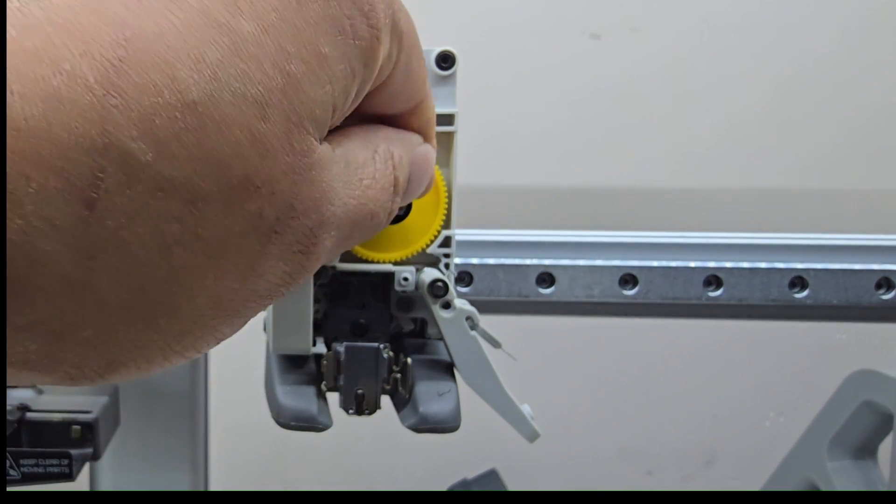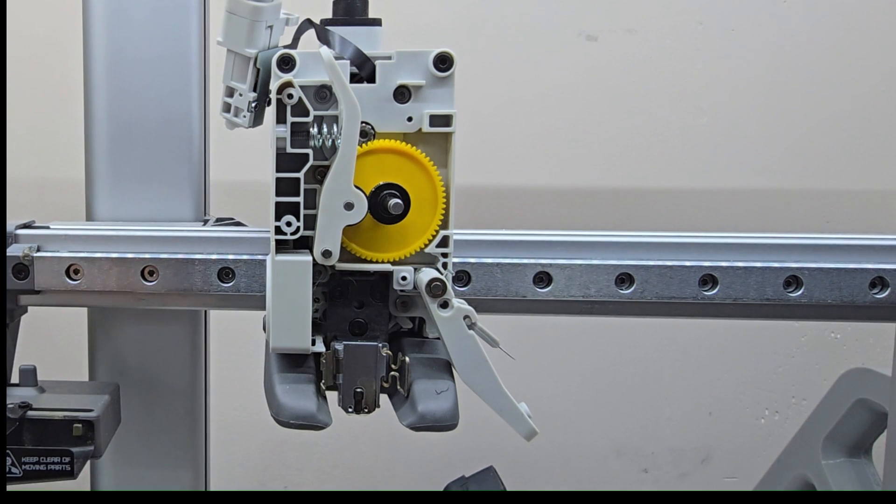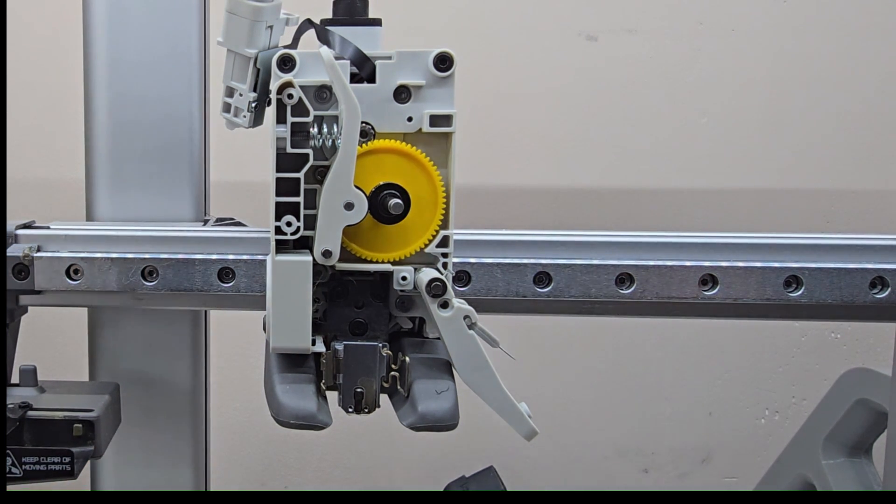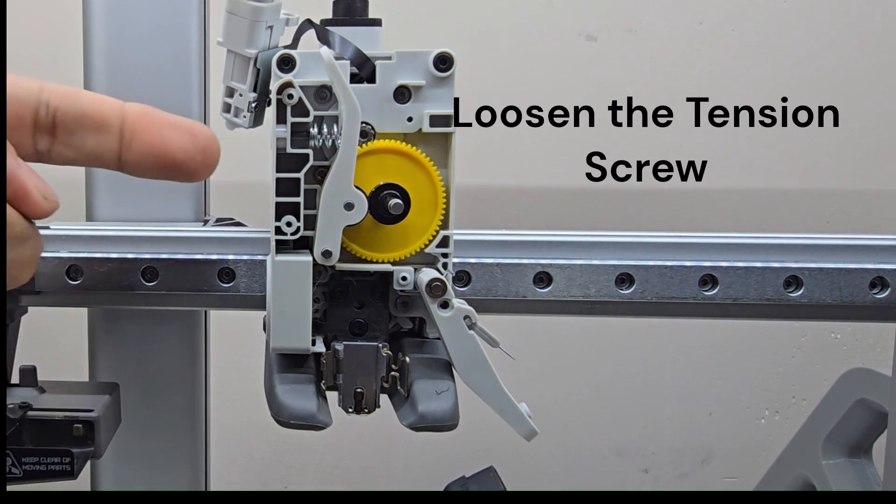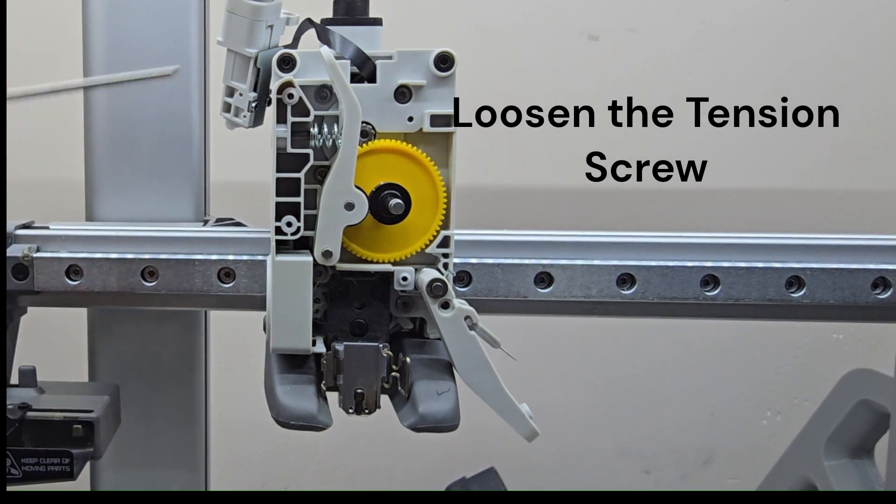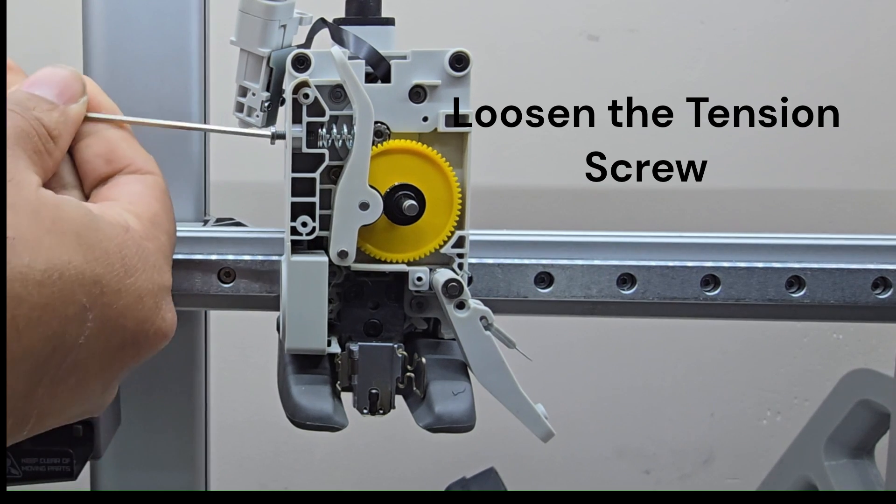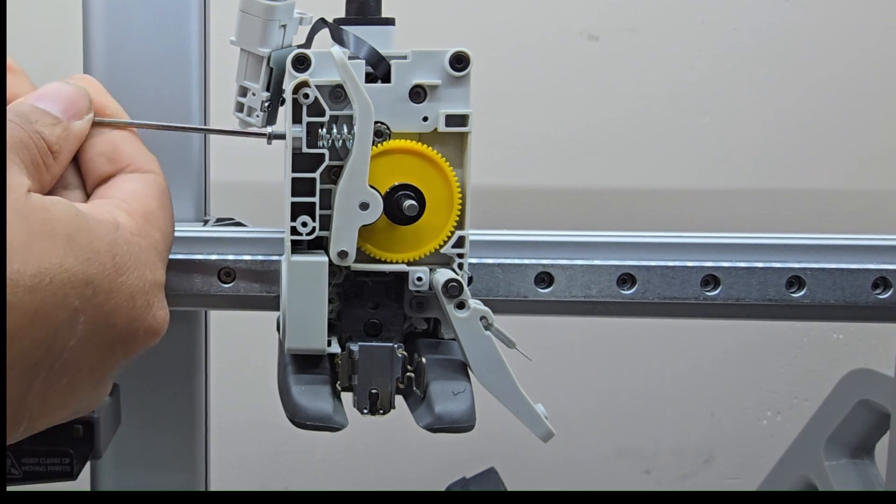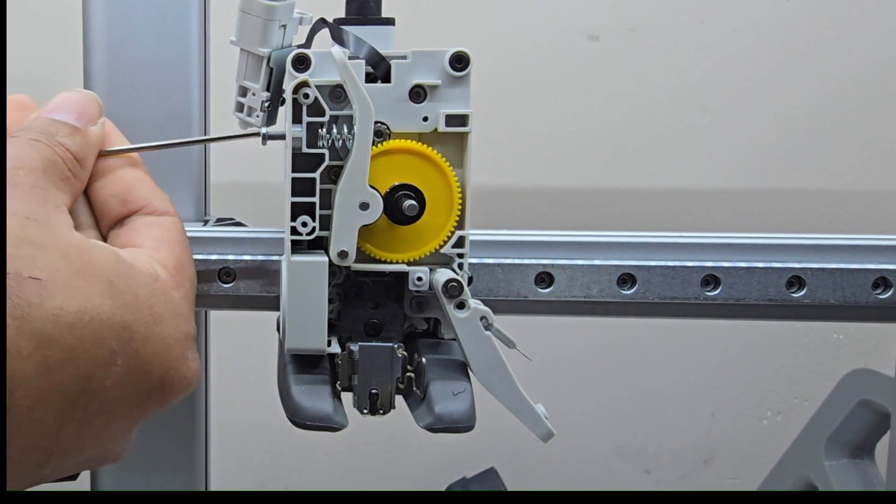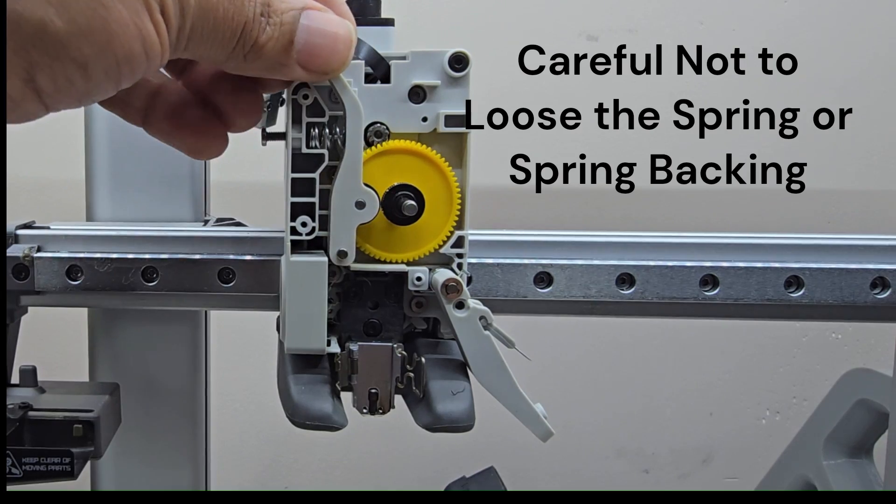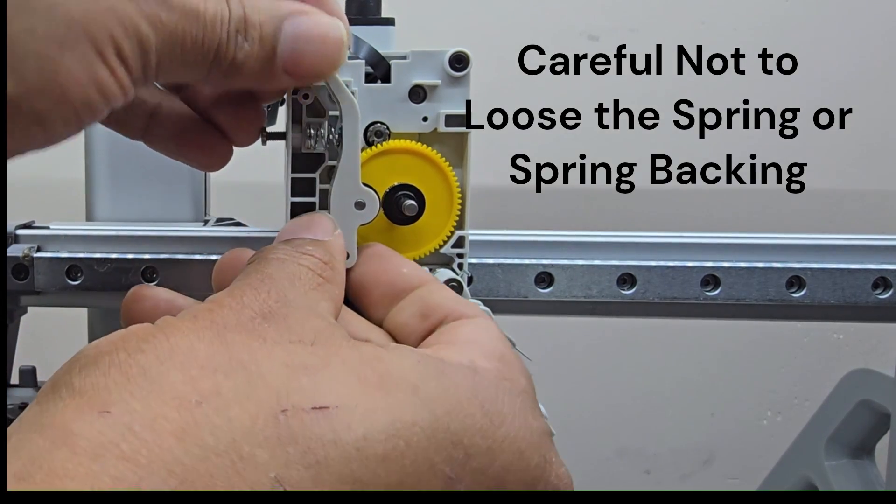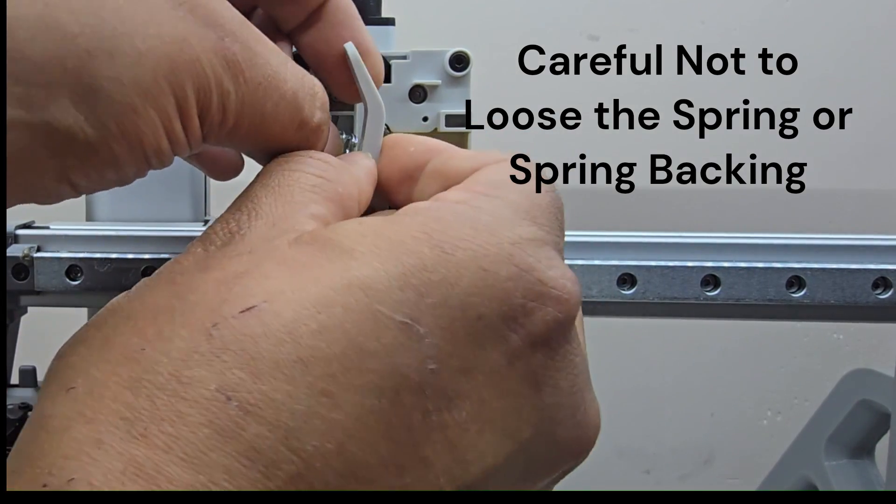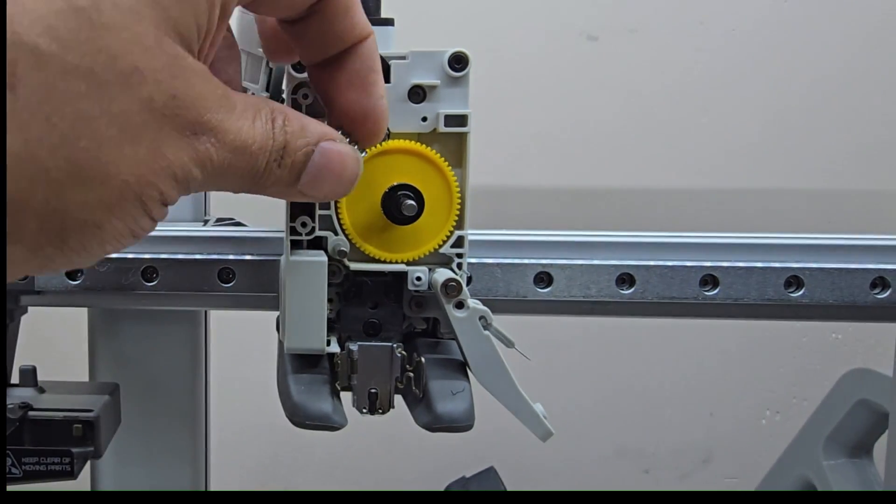Oh, we got a lot of filament buildup in there as well already, so we're going to switch this out. Let's go ahead and remove the tension screw on the side here. Watch your spring, not to lose your spring.